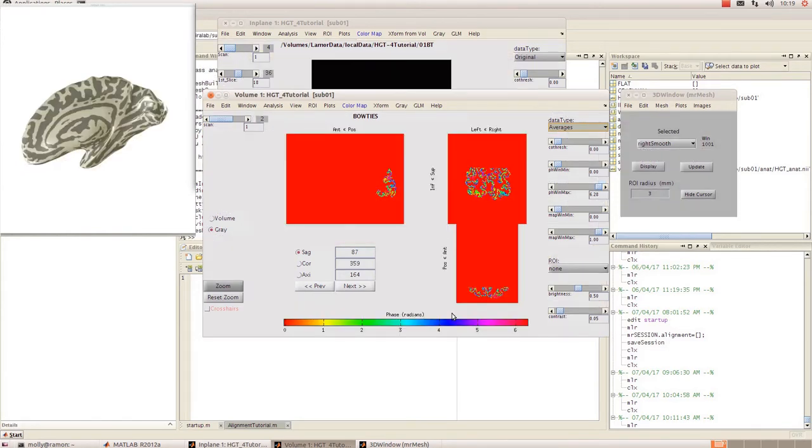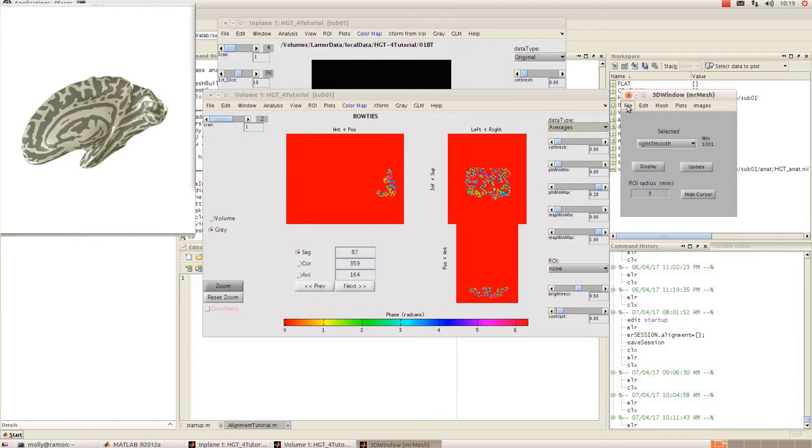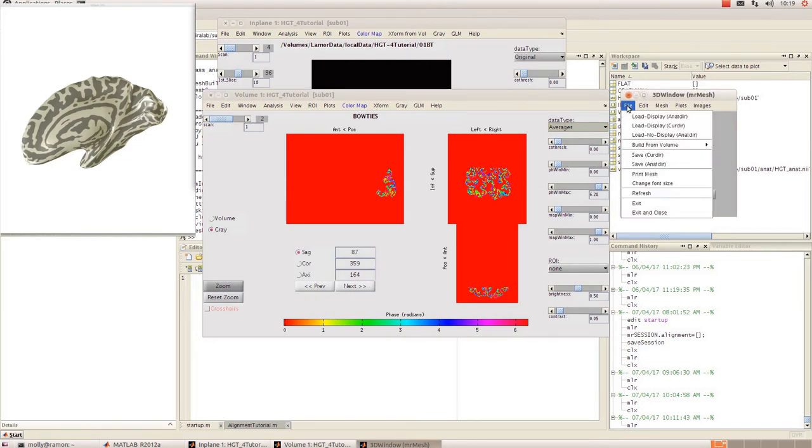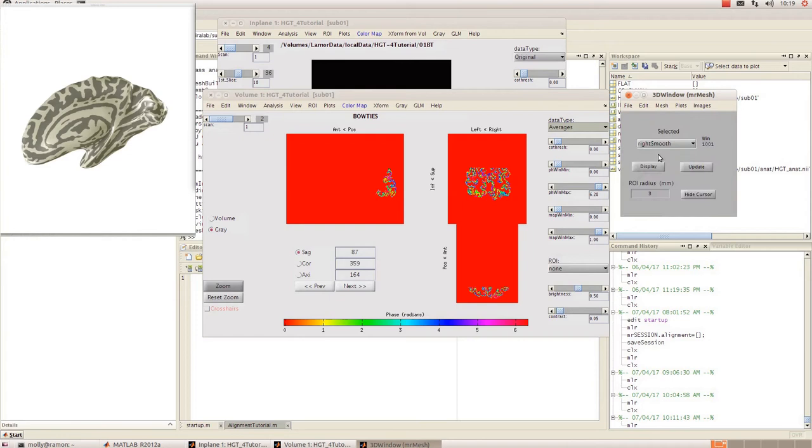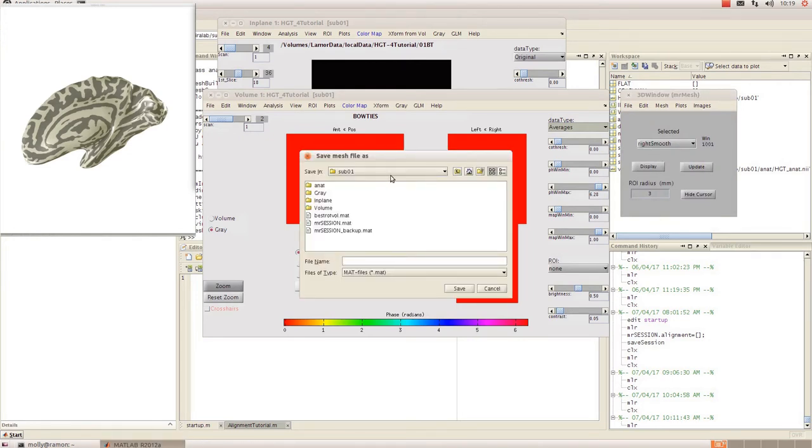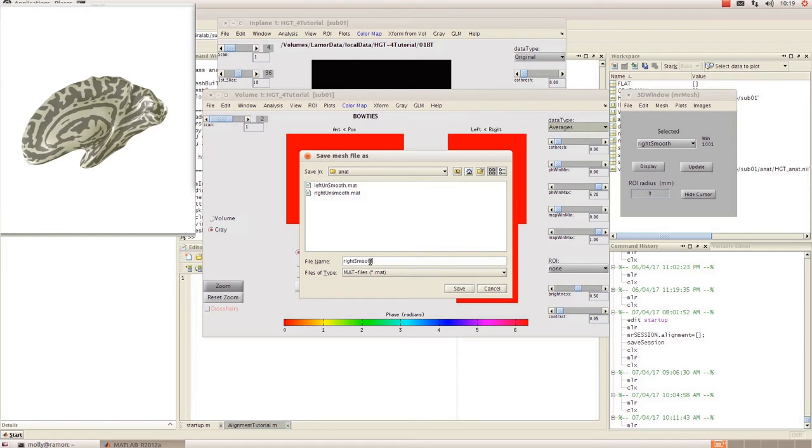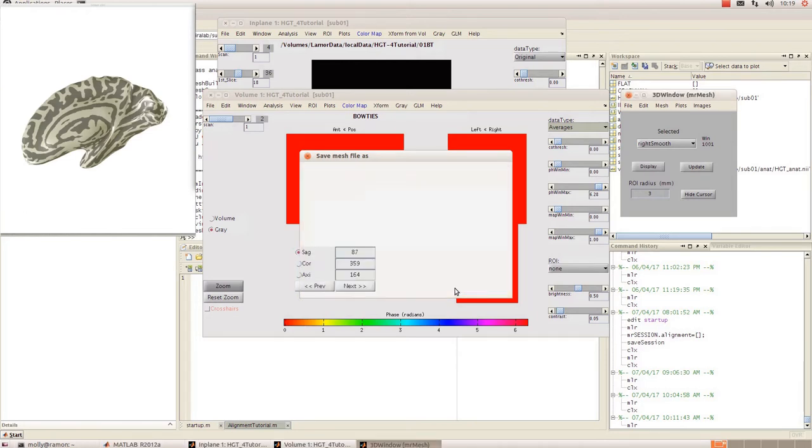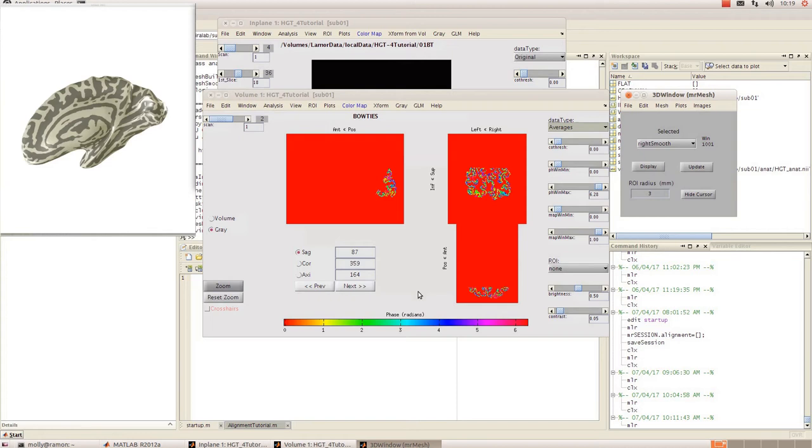Okay, so that has smoothed. Now you're going to want to save it by going to the 3D window, clicking file and save current directory. And that's saved.